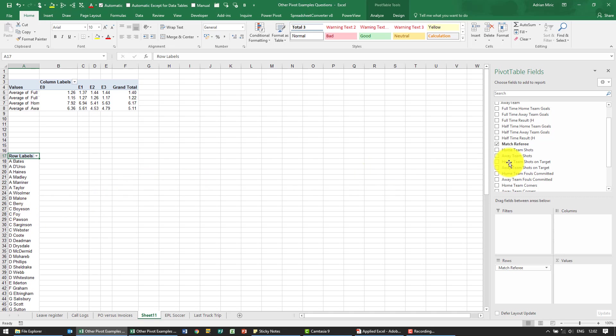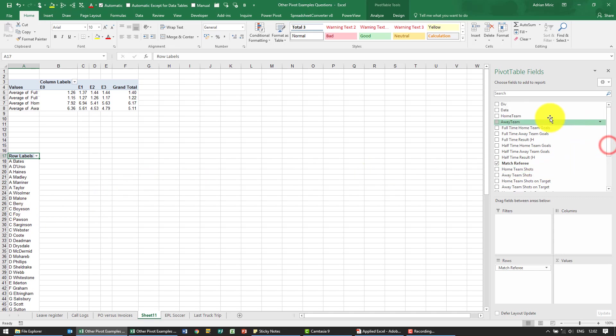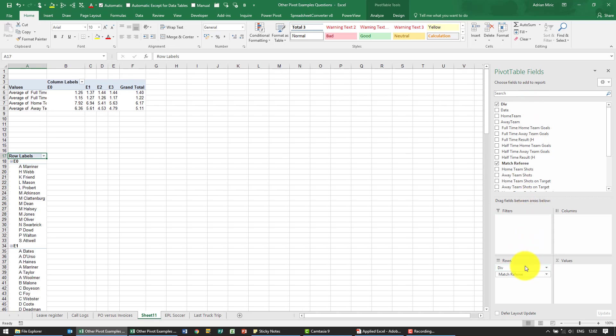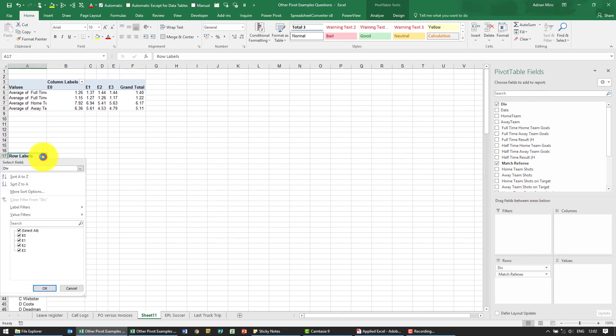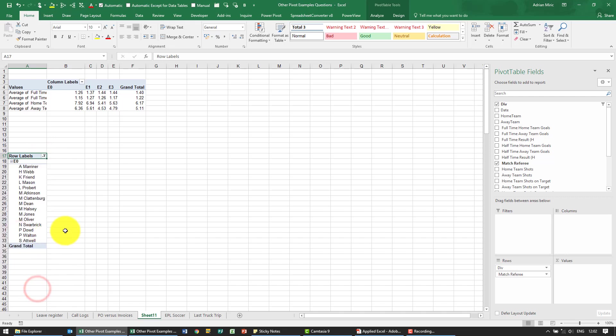What we only want to do is look at the Premier League. So I'm going to put the division, I'm going to put it in front of the referee. We're just going to filter so we're only looking at the Premier League.